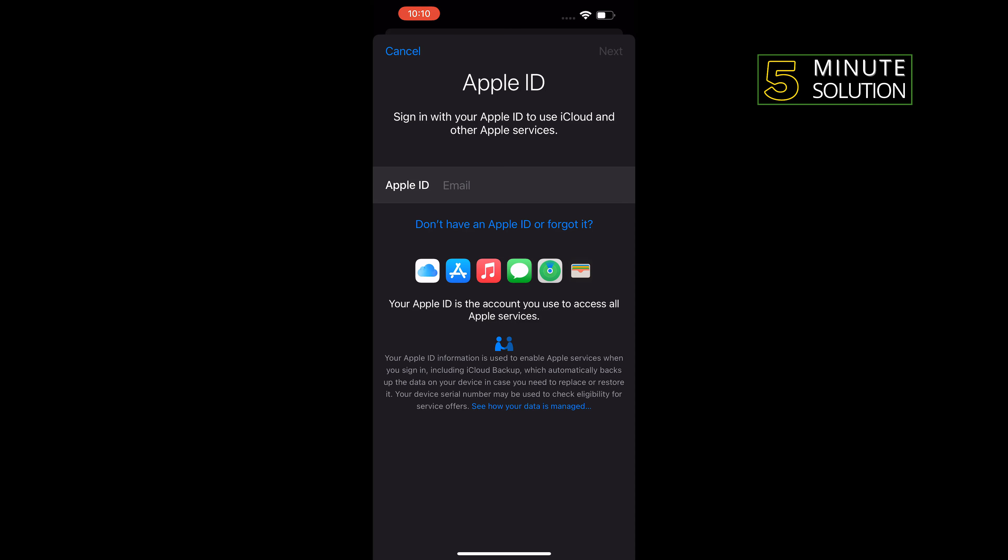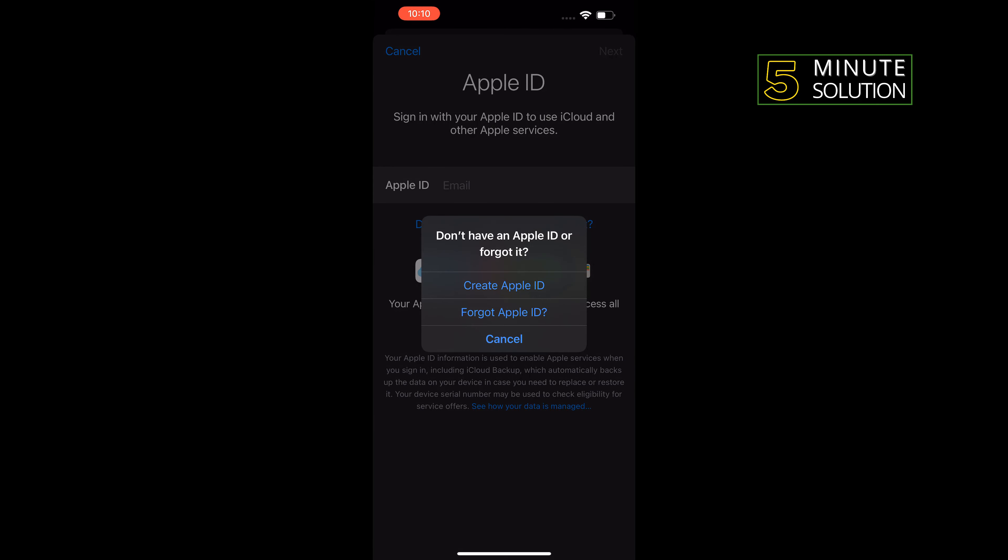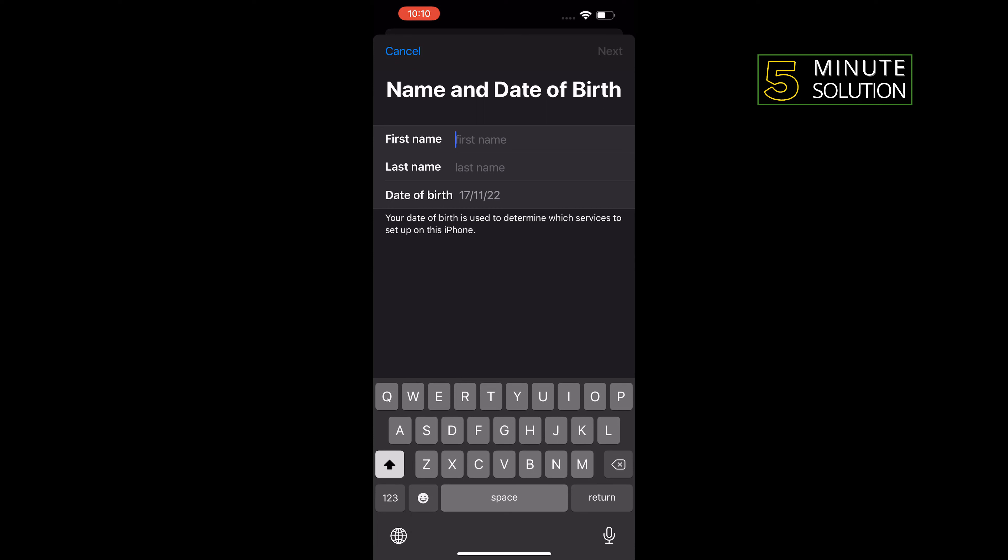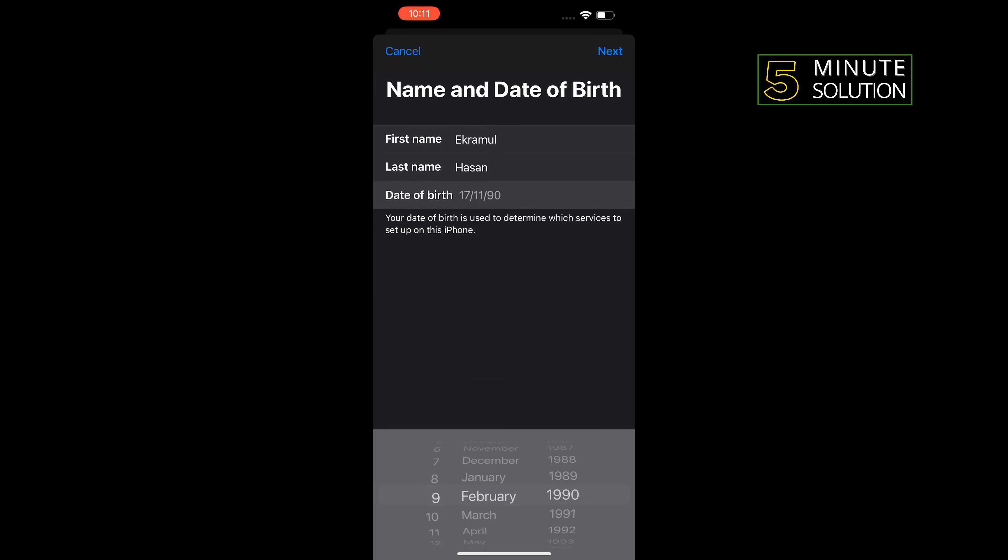Tap on 'Don't have an Apple ID or forgot it,' now tap on 'Create Apple ID.' Enter your first name, last name, and date of birth info, then tap on Next.